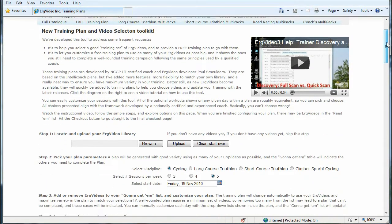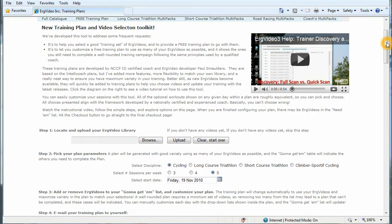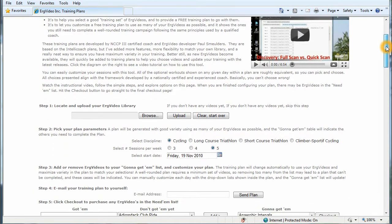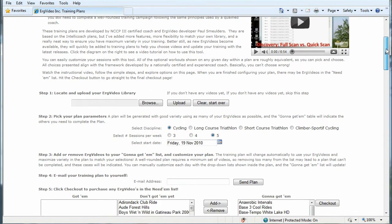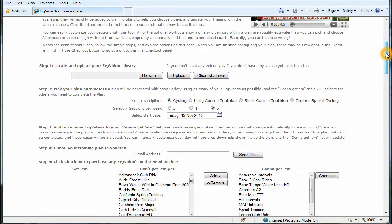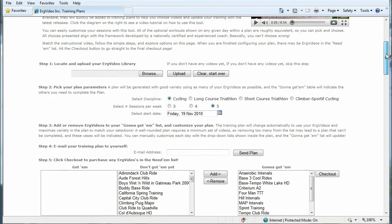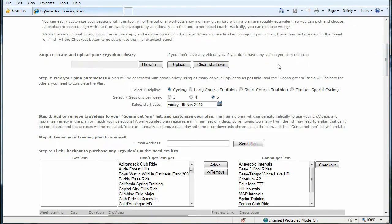So I'd like to just help you drive on the web page. And what I'll do to begin with is approach it as if I'm a new customer and I don't have any ErgVideos sitting at home.